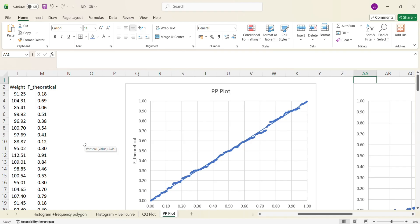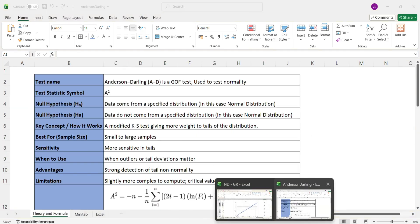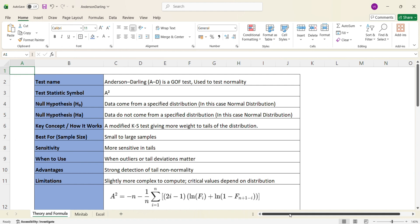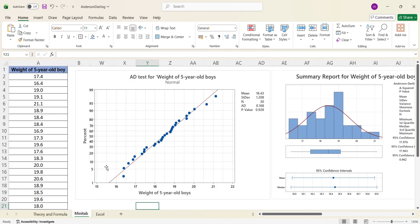I will share the links to those videos in the description. Today's video is about performing a statistical test. Even though graphical methods are useful, a statistical test is a much better way of validating whether the underlying data follows normal distribution or not. Today we'll cover the Anderson-Darling test, including its null and alternate hypothesis, how to perform it in Minitab, and how to interpret results.